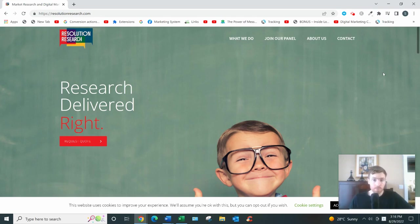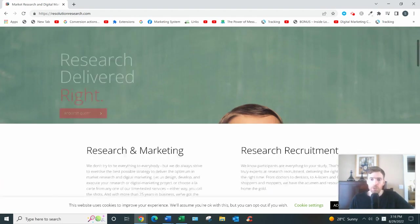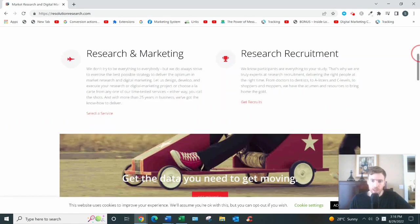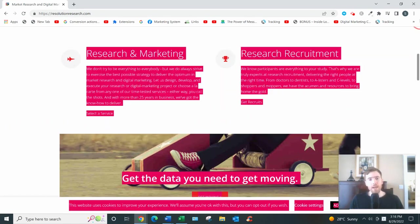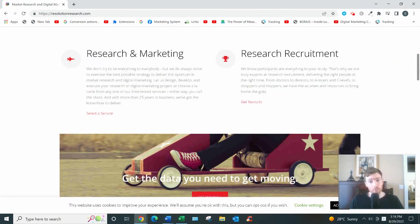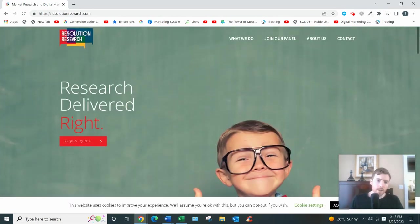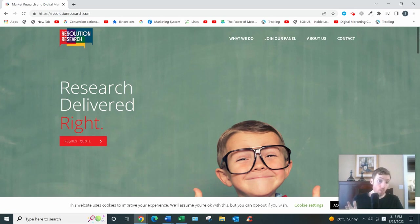The sign-up process is fairly straightforward. You click on the join our panel link. You have the option of signing up for either their paid studies panel or their medical panel if you're a medical professional. So there are two options, and you'll then submit a form with your name, email, date of birth, zip code, etc.